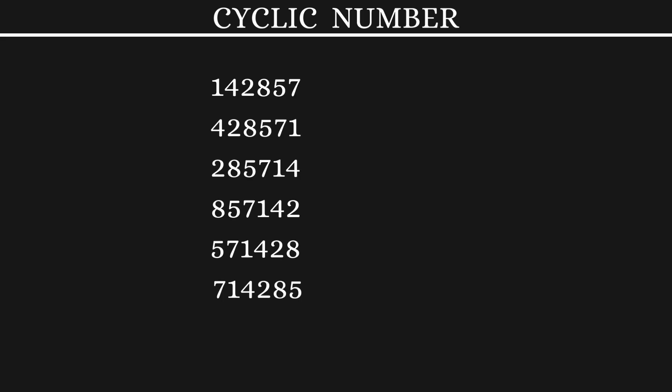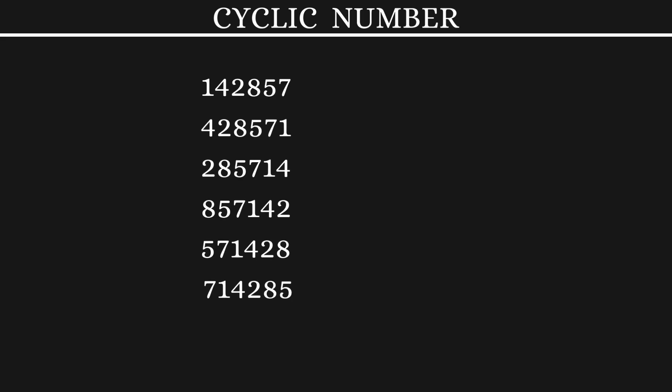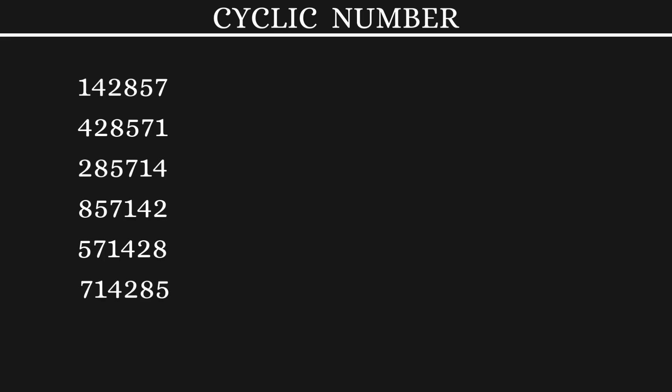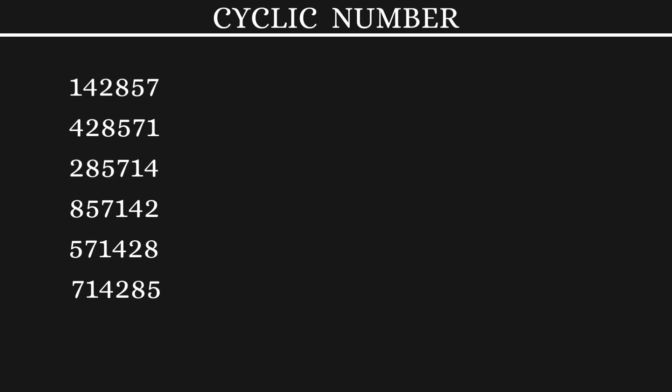Can you find out the relationship between these numbers? Pause to try it out yourself.